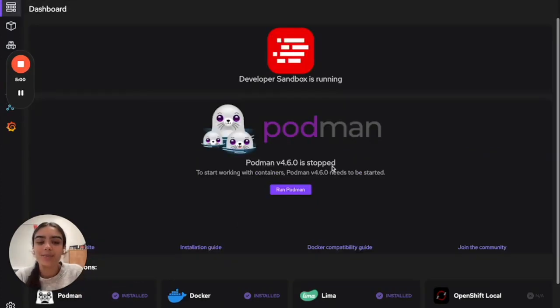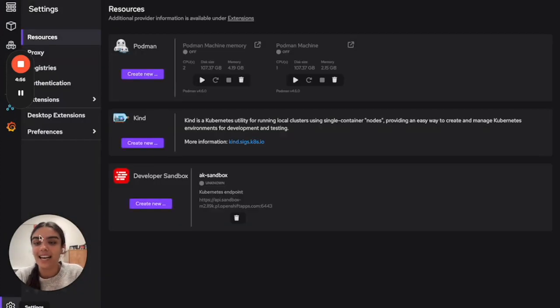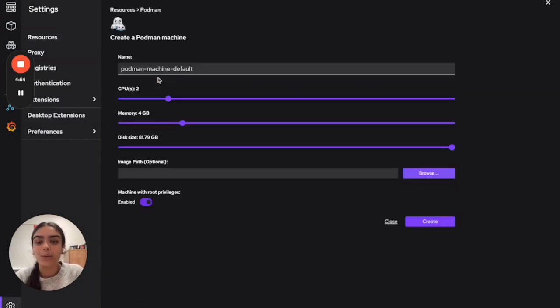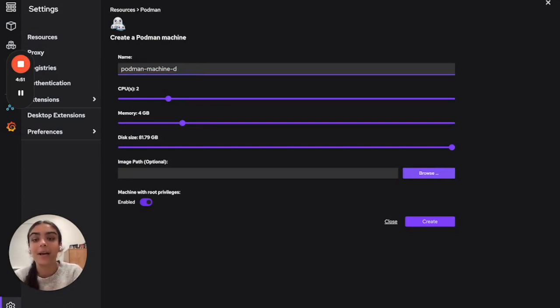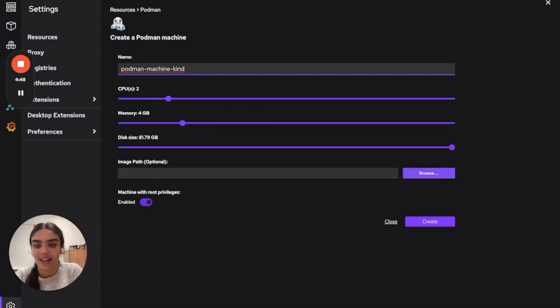Once in Podman Desktop, to create a new Podman machine, we'll head to Settings and then Resources. Here, when we click Create New, we'll be able to configure a name for our Podman machine and its resources allocation.